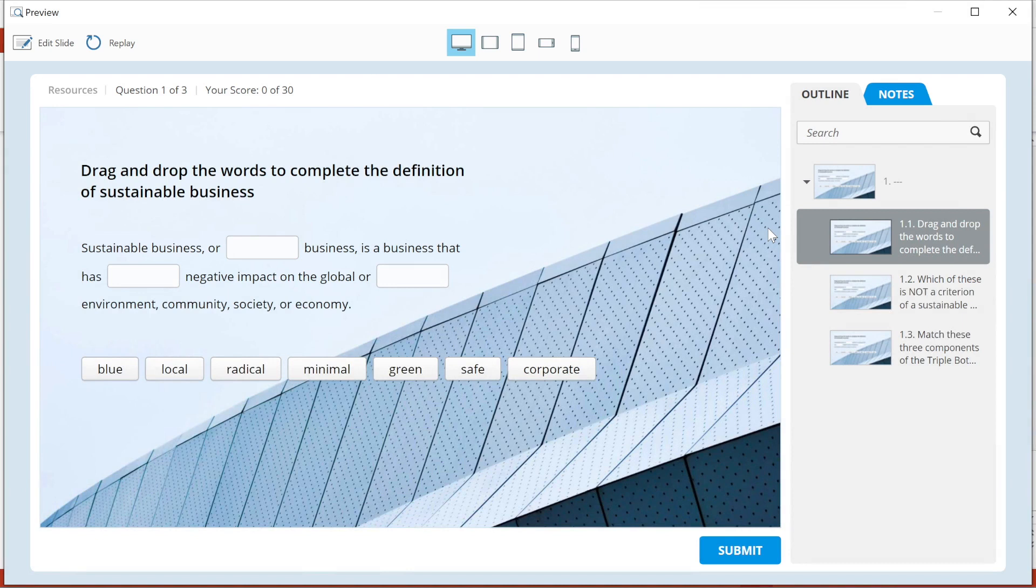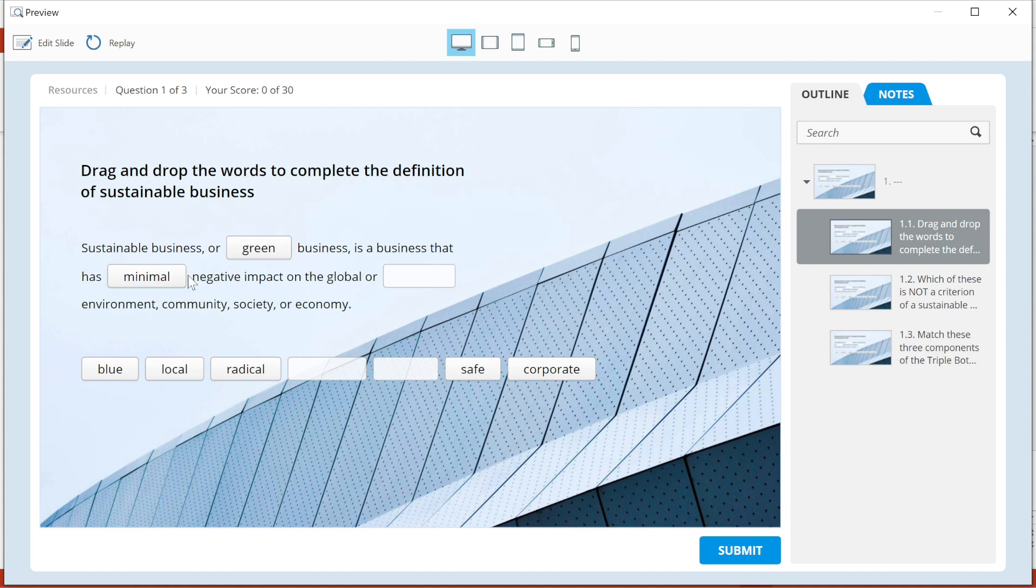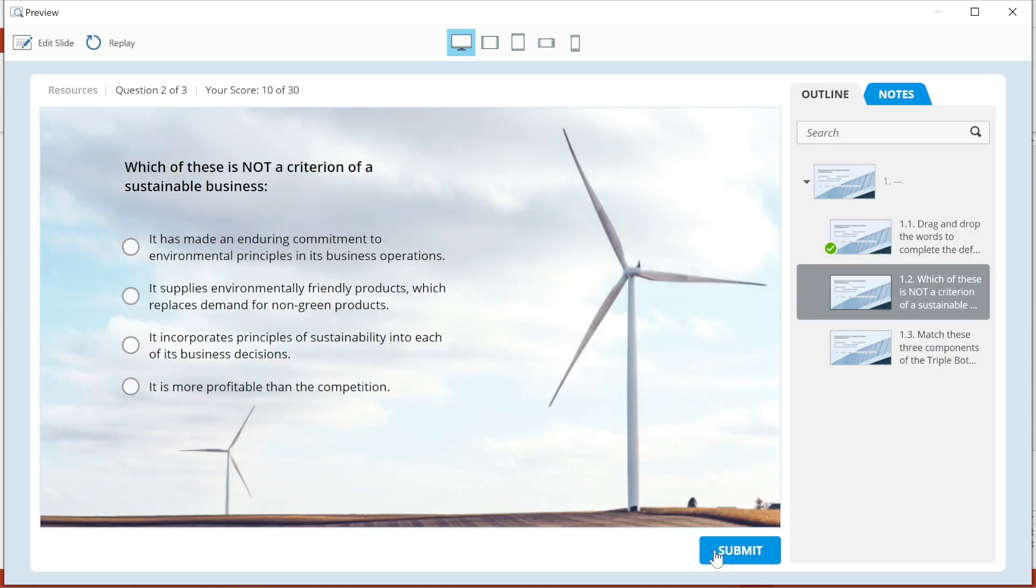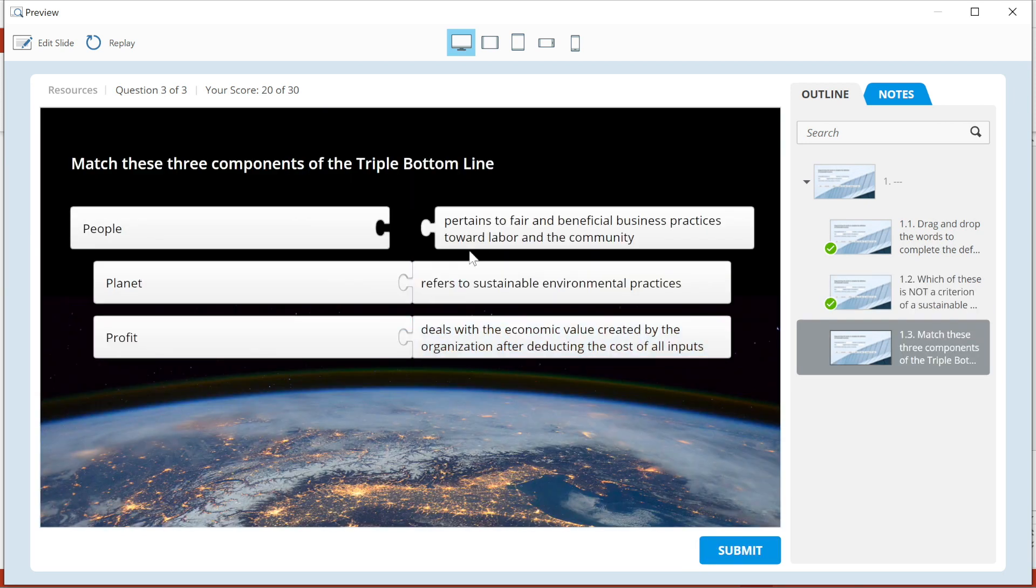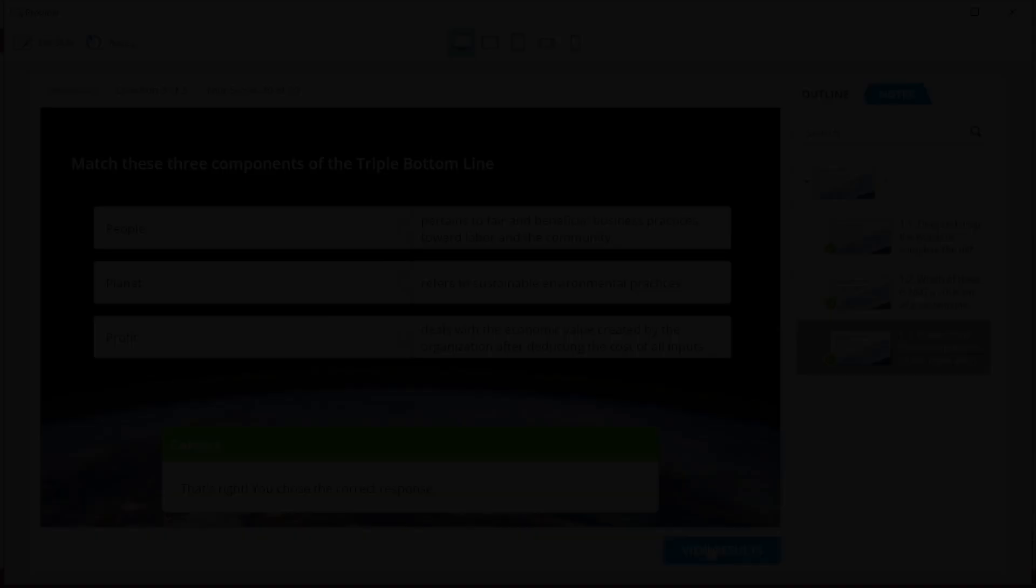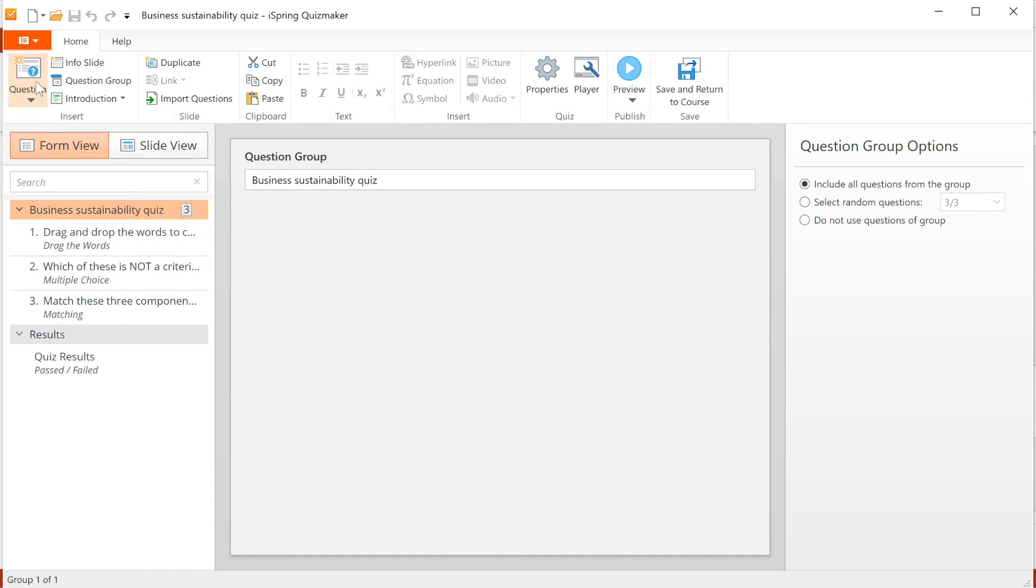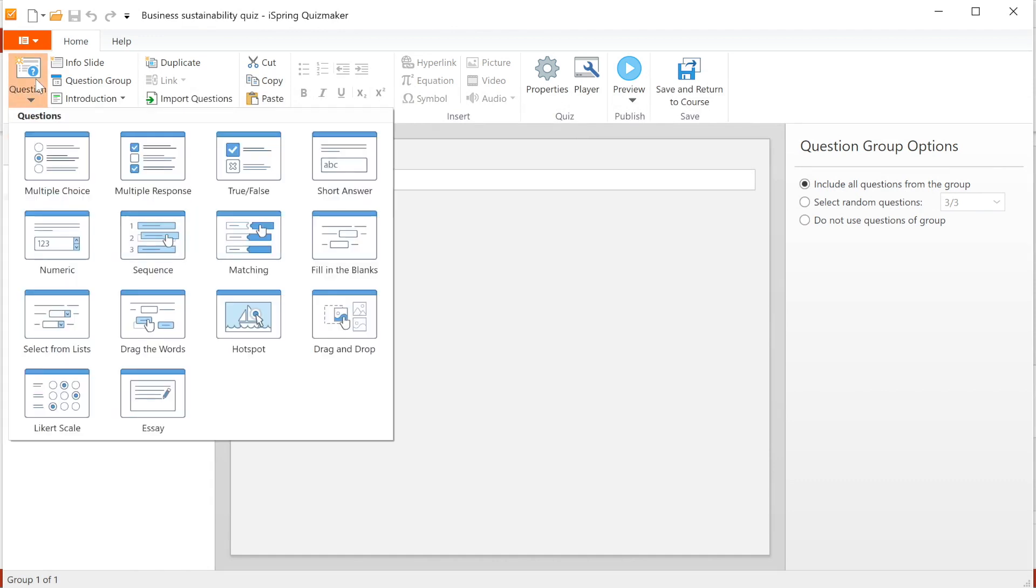Tests and quizzes are integral parts of any learning content. With iSpring Suite, you can create knowledge checks using iSpring Quizmaker. The Quizmaker allows you to create interactive assessments with multimedia, drag and drops, and automatic scoring. You can choose between 14 different question types so your knowledge check won't get monotonous.